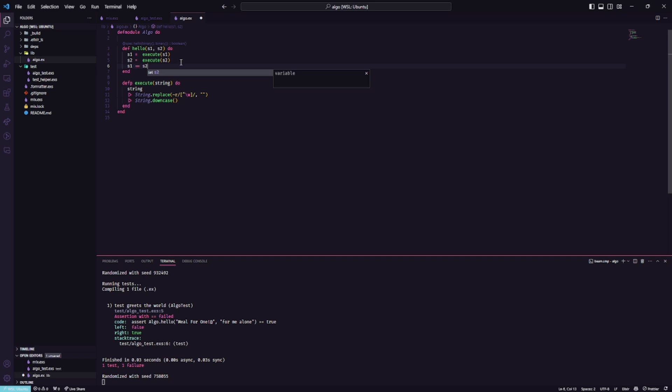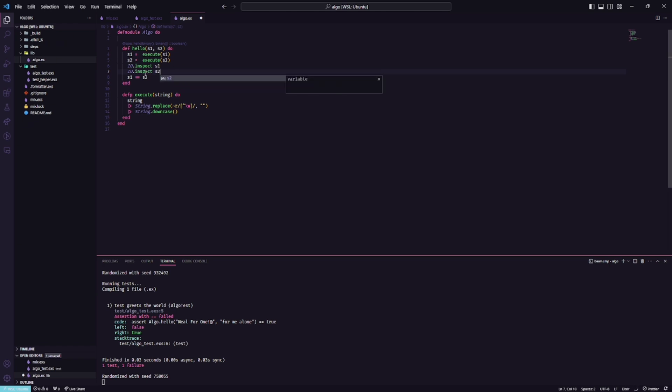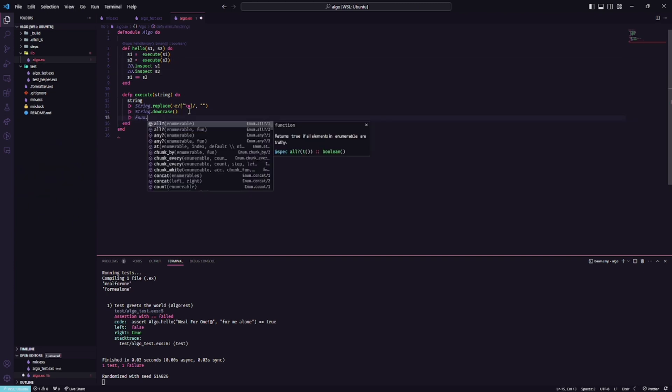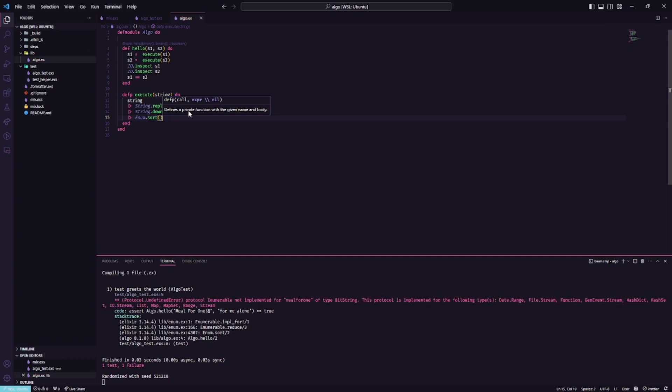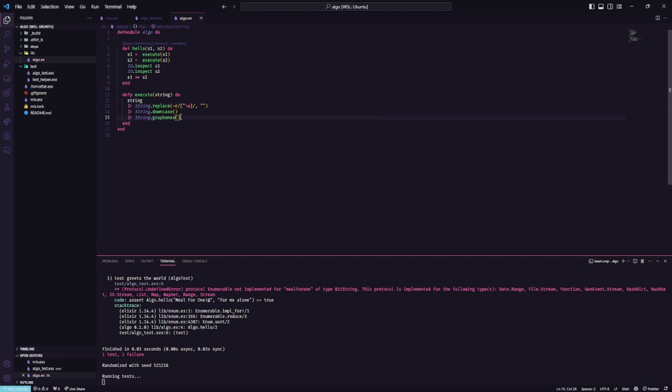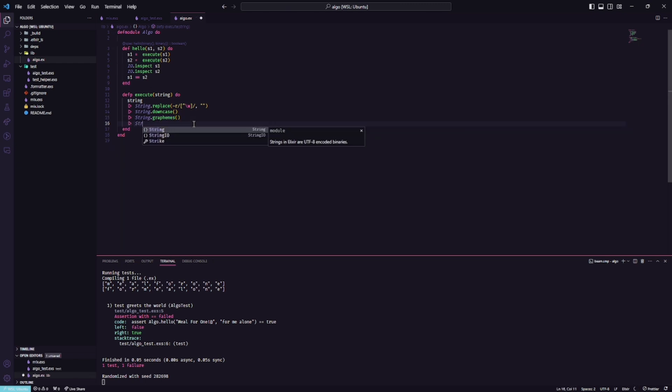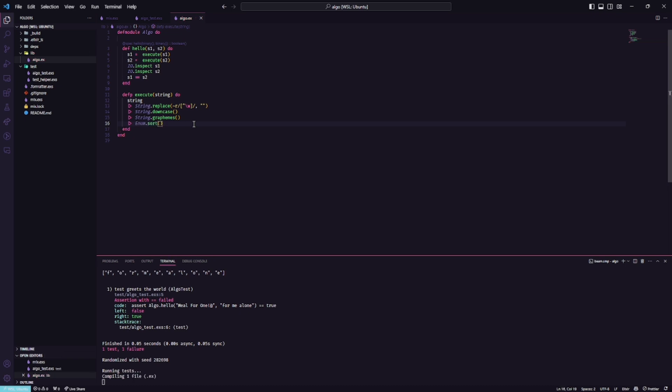As you can see we have both words. We can use the Enum.sort to see if the order will be the same. But before we need to create an array and use the graphemes. So as you can see we have the order and now we can use the Enum.sort. The order is the same which is great.